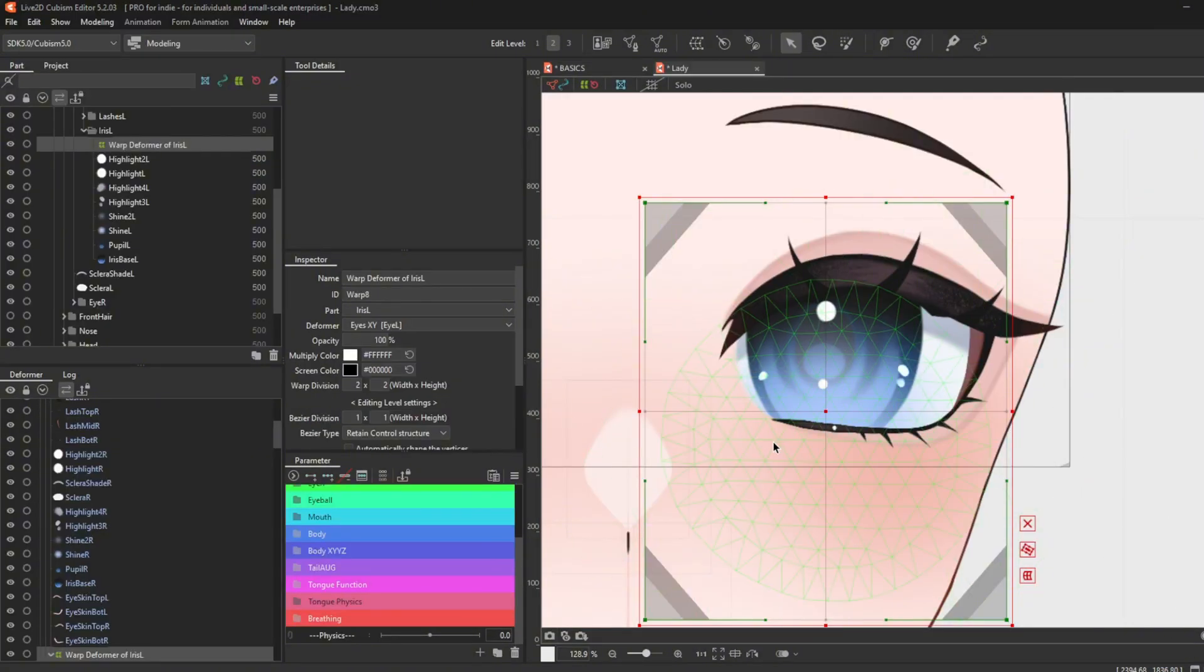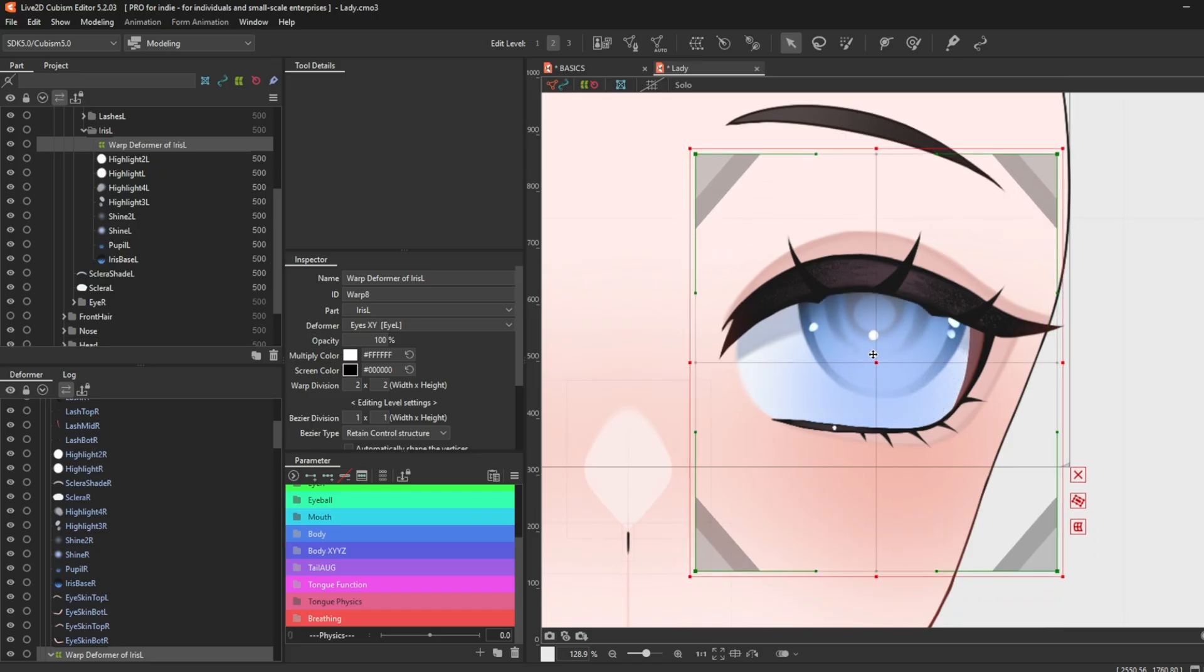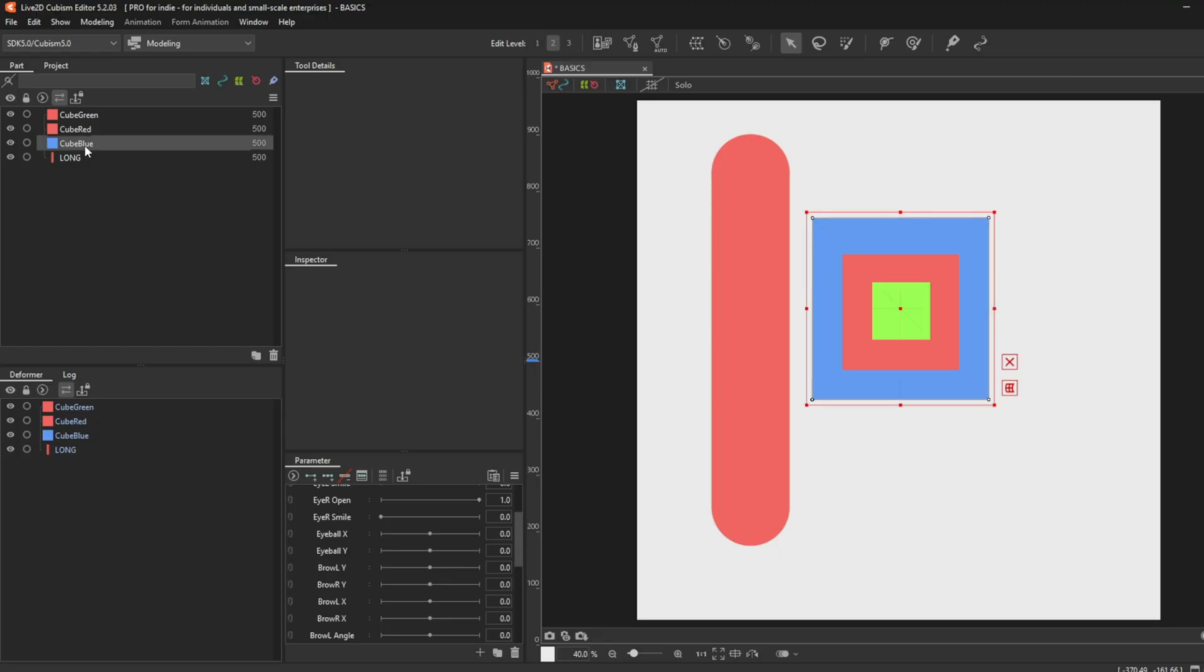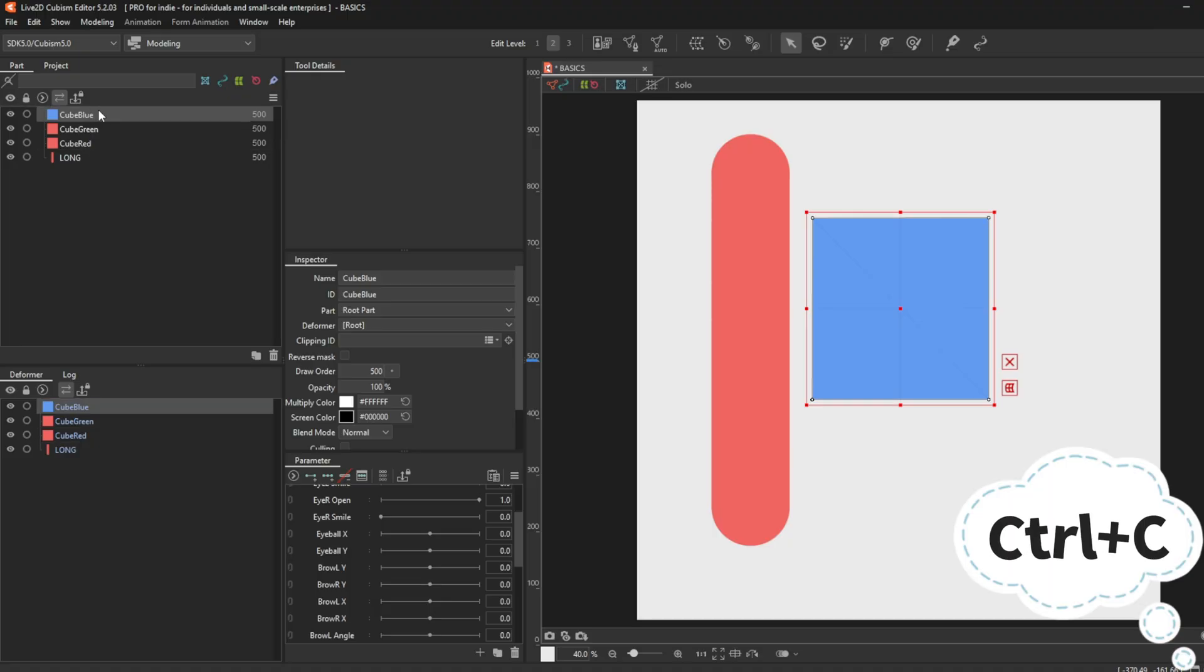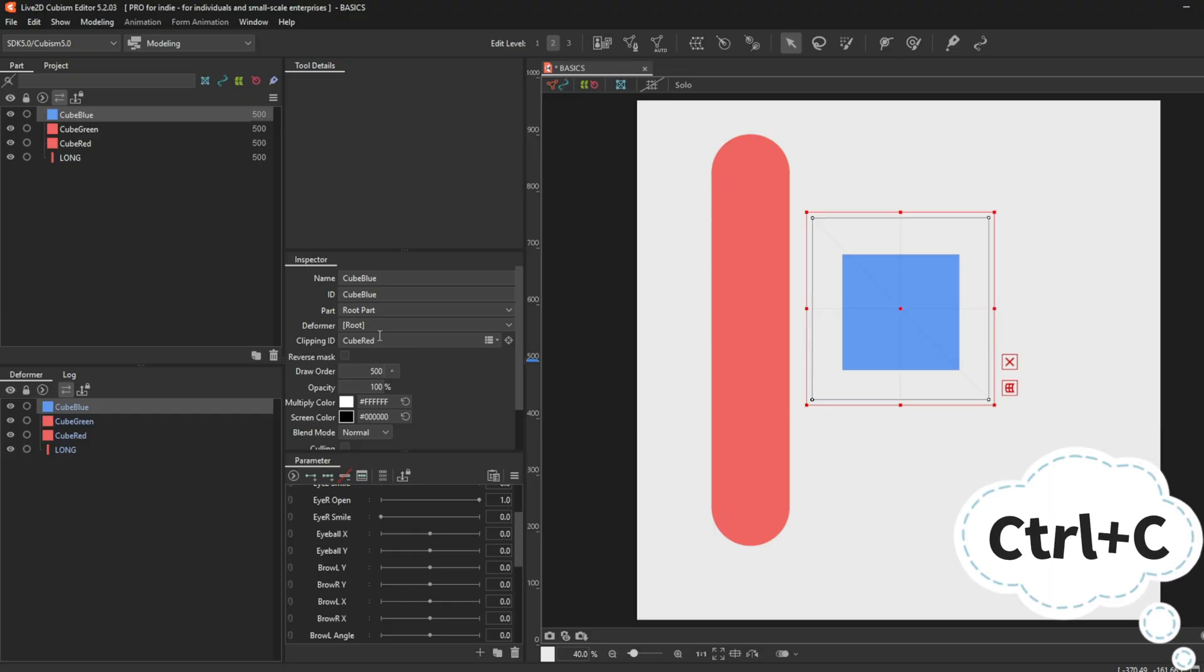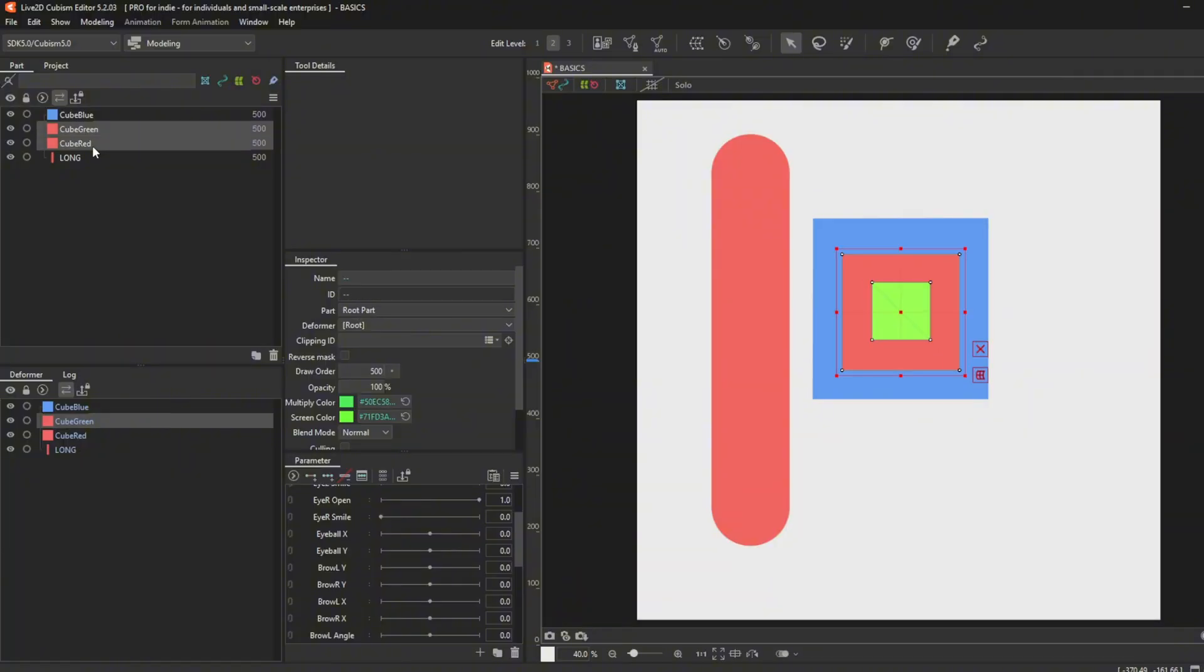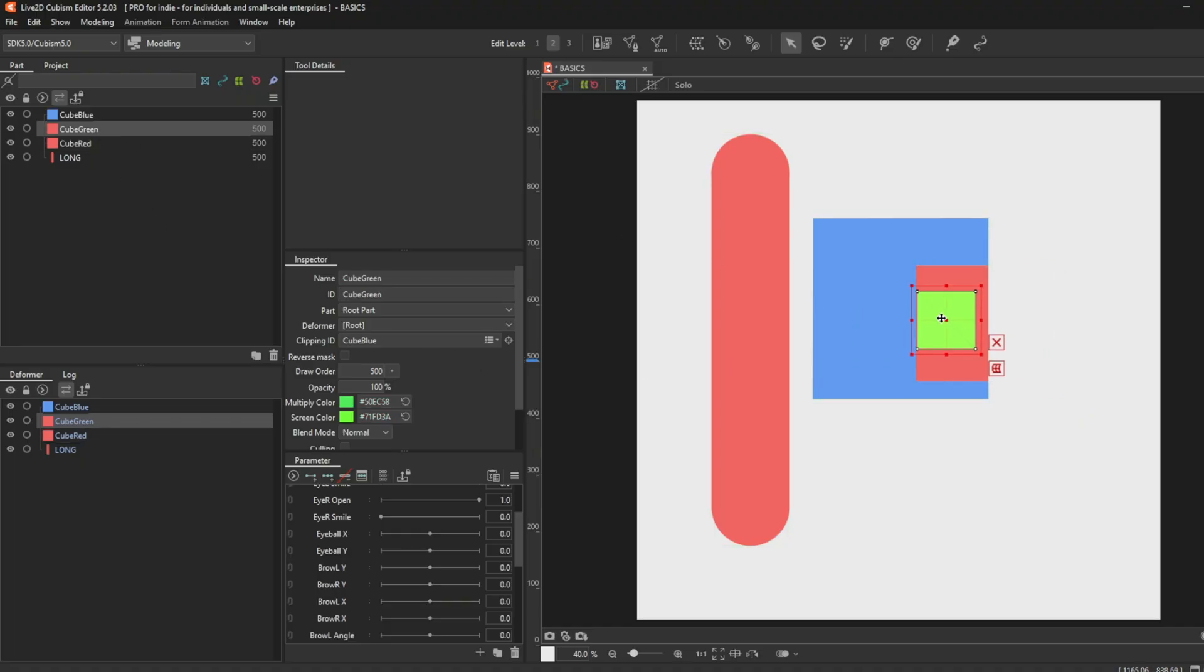If you're having trouble with clipping the layers for the eyes like this, the solution will be double clipping the parts together. This is how you do it in Live2D Cubism. Bring the blue cube above the red cube and the green cube in the parts palette. Ctrl C the red cube and paste it to the blue cube's clipping ID. Make sure to invert it. Then ctrl C the blue cube and paste it to the red cube and green cube clipping ID. Now the red cube and the green cube are inside the blue cube while the green cube is inside the red cube.